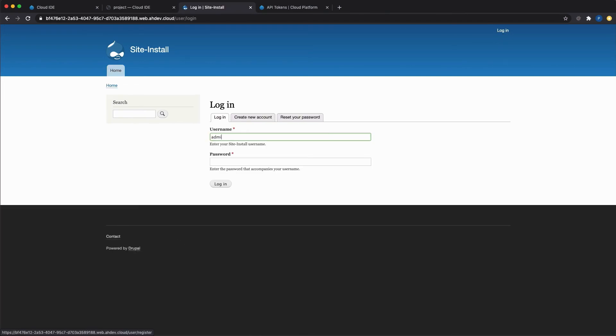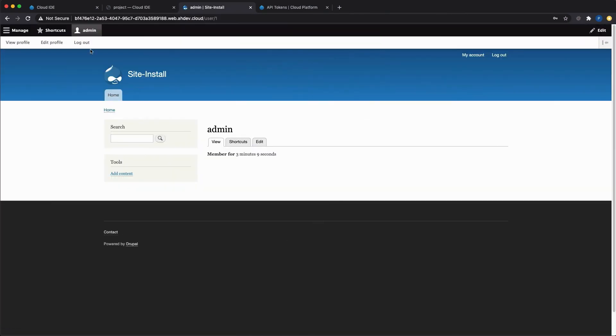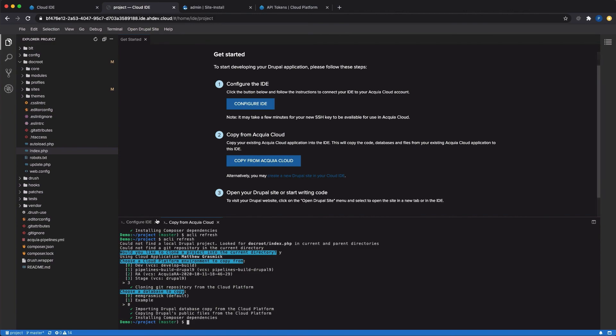Type in my username and password, log in, and I'm ready to start site building immediately. If I click back to the IDE tab, I can open files, write code, and run commands on the terminal.